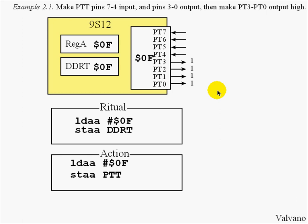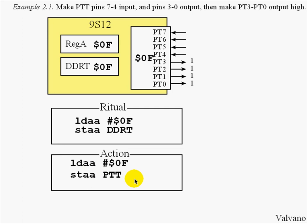So in summary, we have seen that the Ritual is executed once to initialize the system. The Direction Register is set to specify the inputs and outputs. And to cause the output to change, the program will store to Port T. Thank you very much.